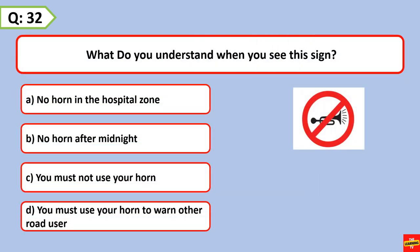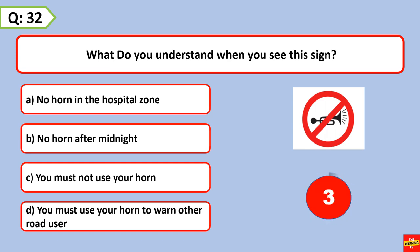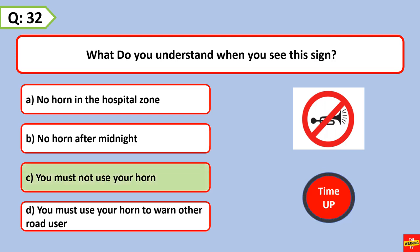What do you understand when you see this sign? You must not use your horn.